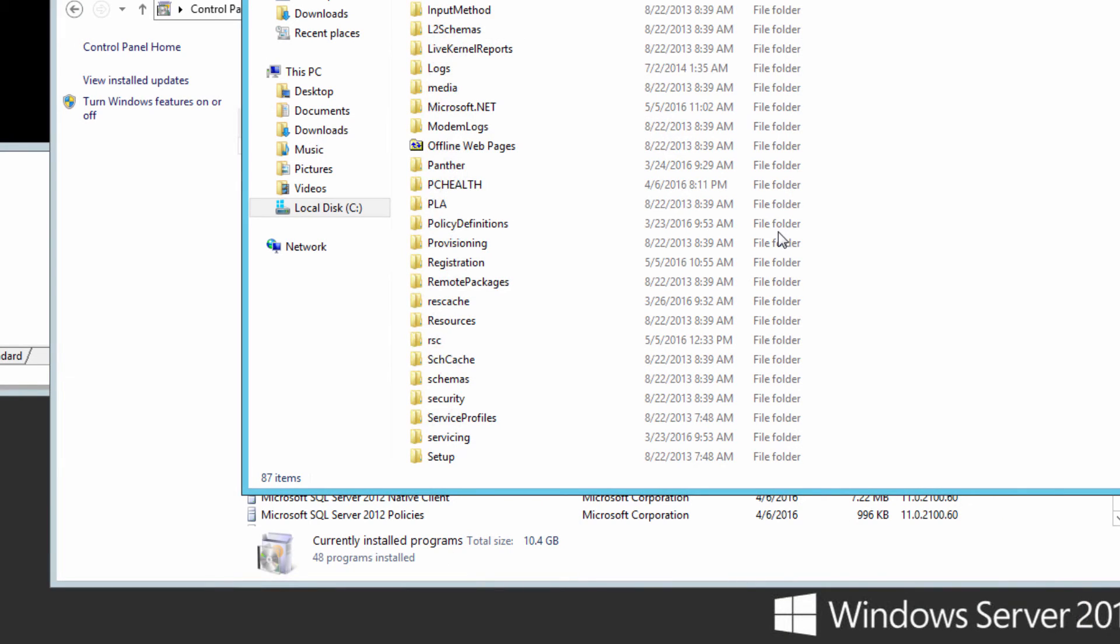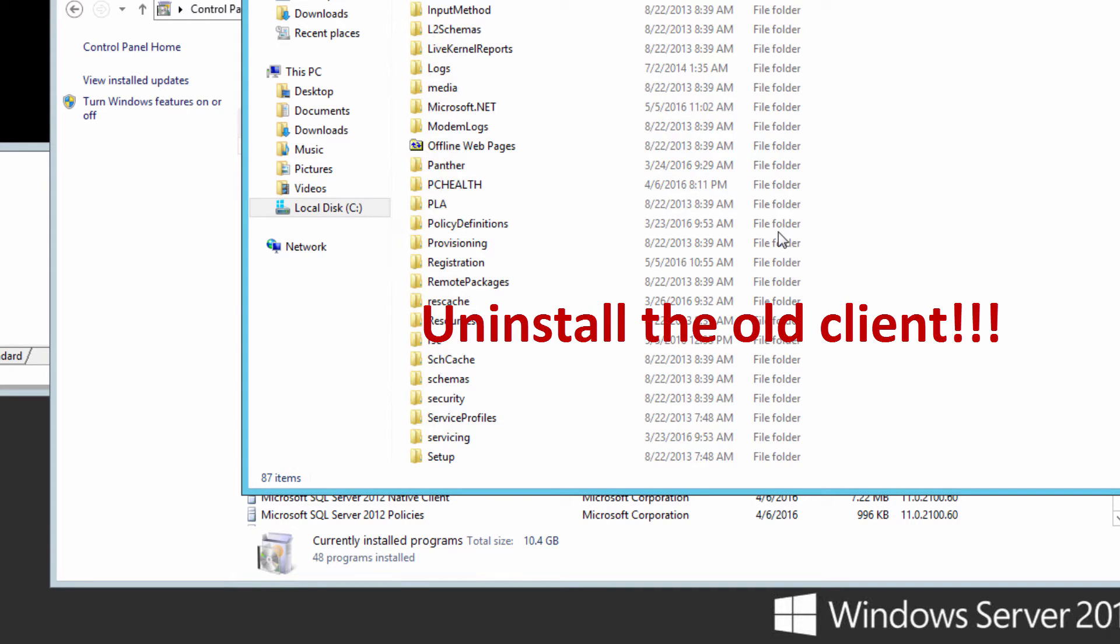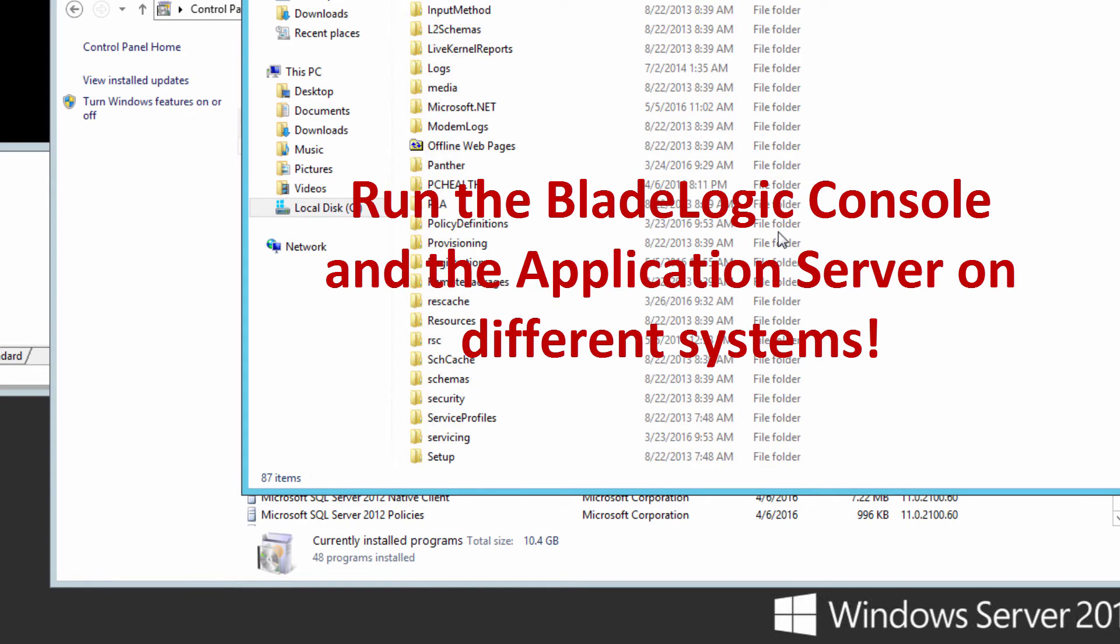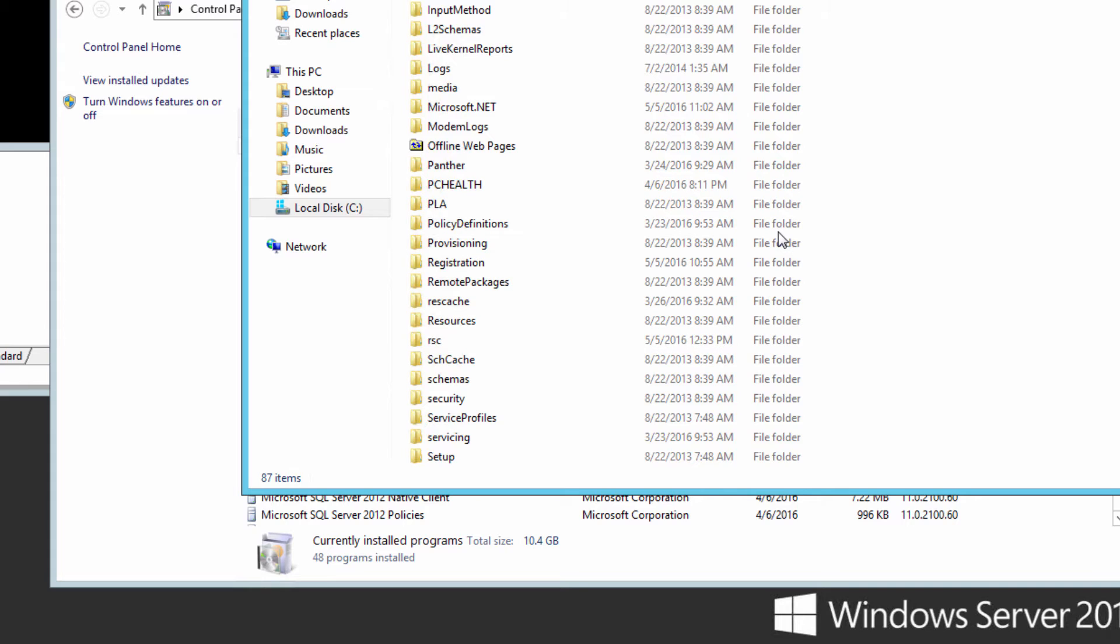The next stage in the upgrade process is to uninstall the old BladeLogic client. On production systems, BMC strongly recommends that you don't run the console on the same system as the application server. So we're going to follow our own advice and uninstall the RCP client.